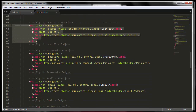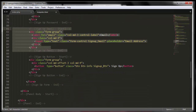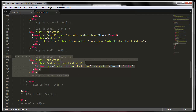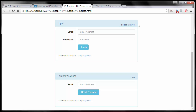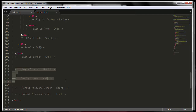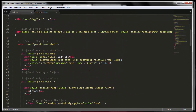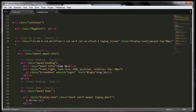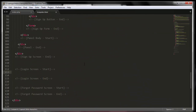Then we have our user ID, password container, email container, and last but not least the button. Now that we have our signup form, we're going to build our next screen which is the login screen. I already have a space here for that, so I'm going to copy everything from the top of the login screen area and paste it in here, then take out the stuff we don't need.